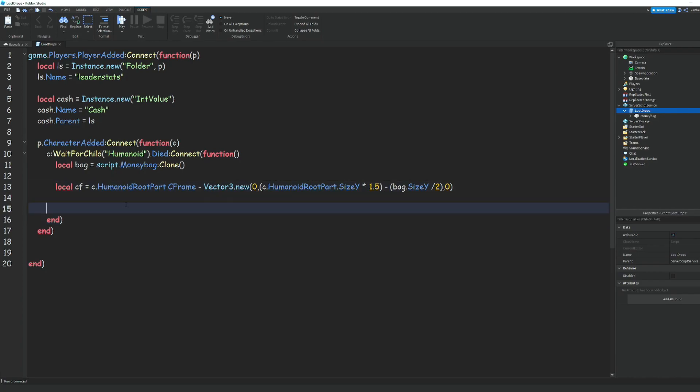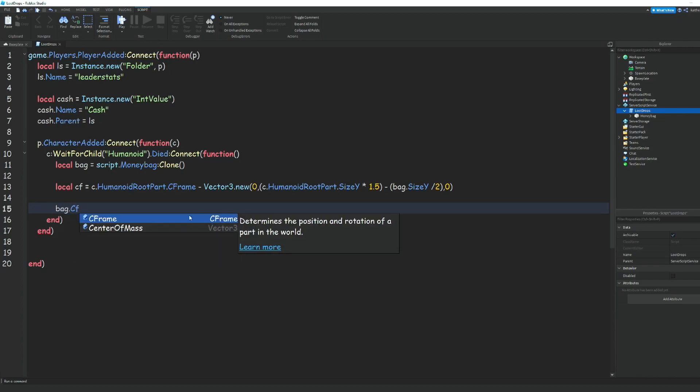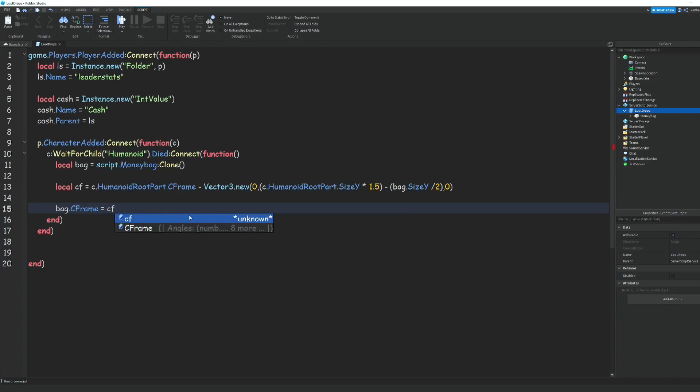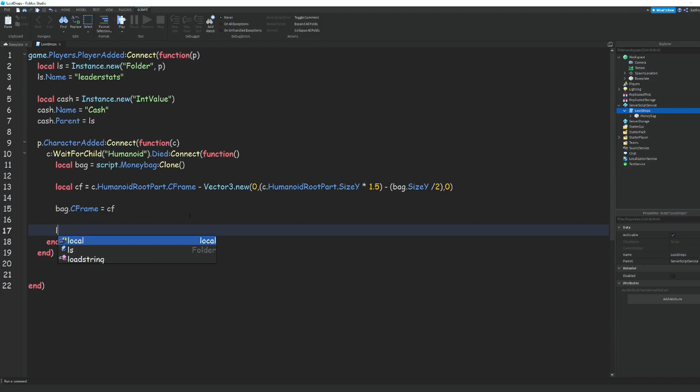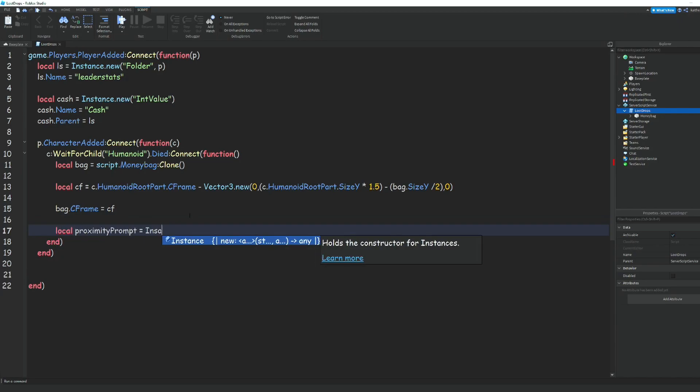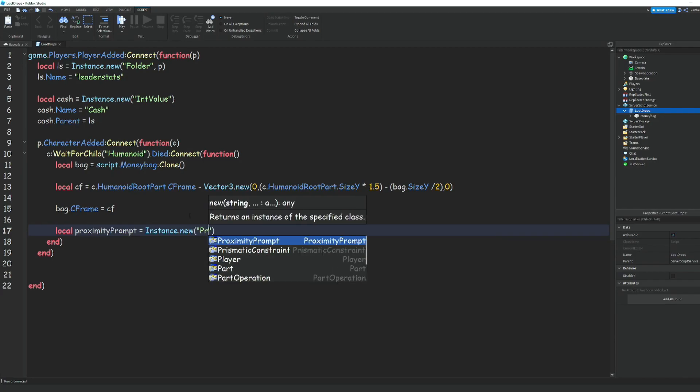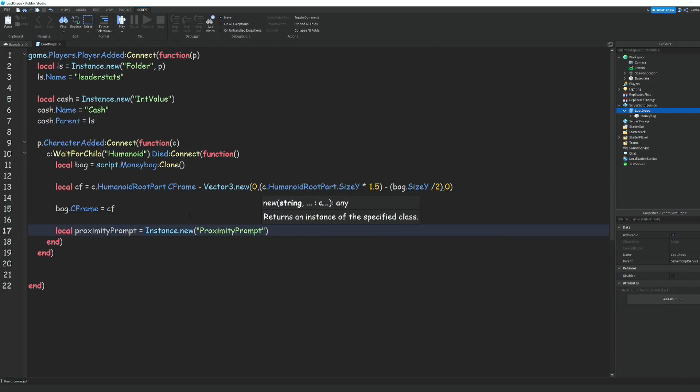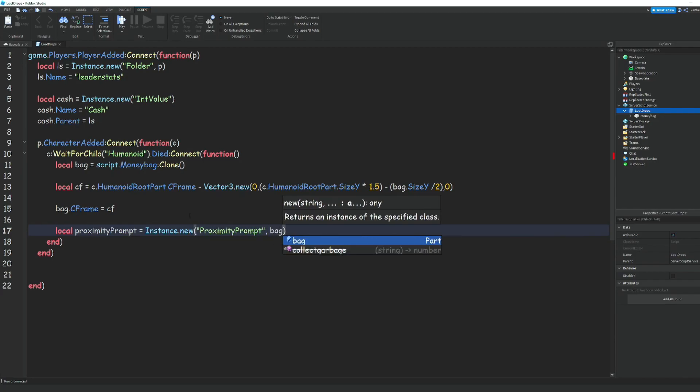Now we can do bag.CFrame = cf. Then we can do local proximityPrompt = Instance.new('ProximityPrompt'), and set the parent to bag.